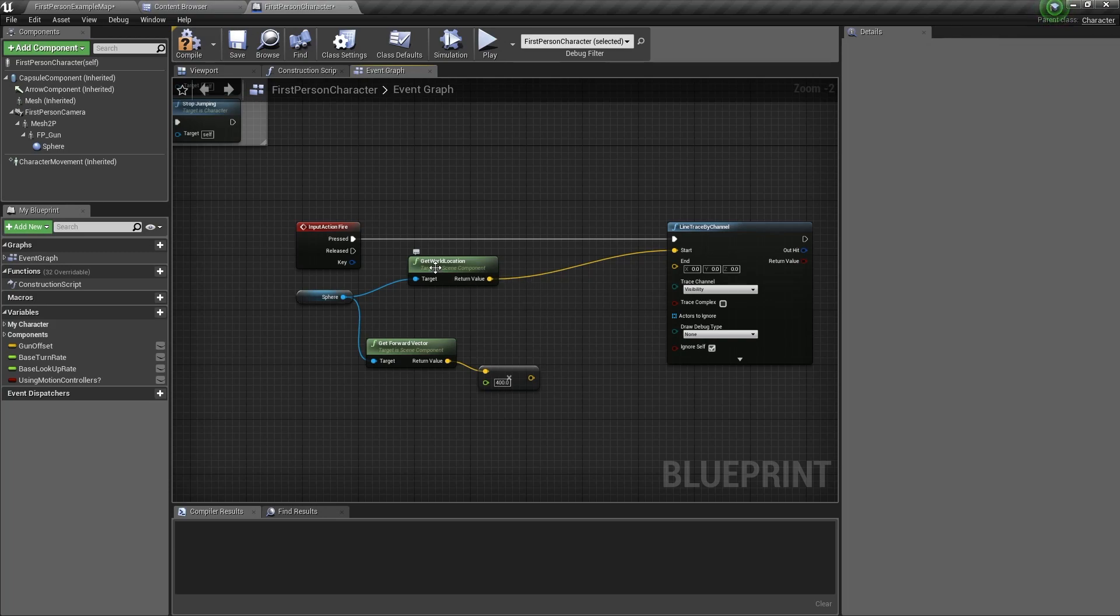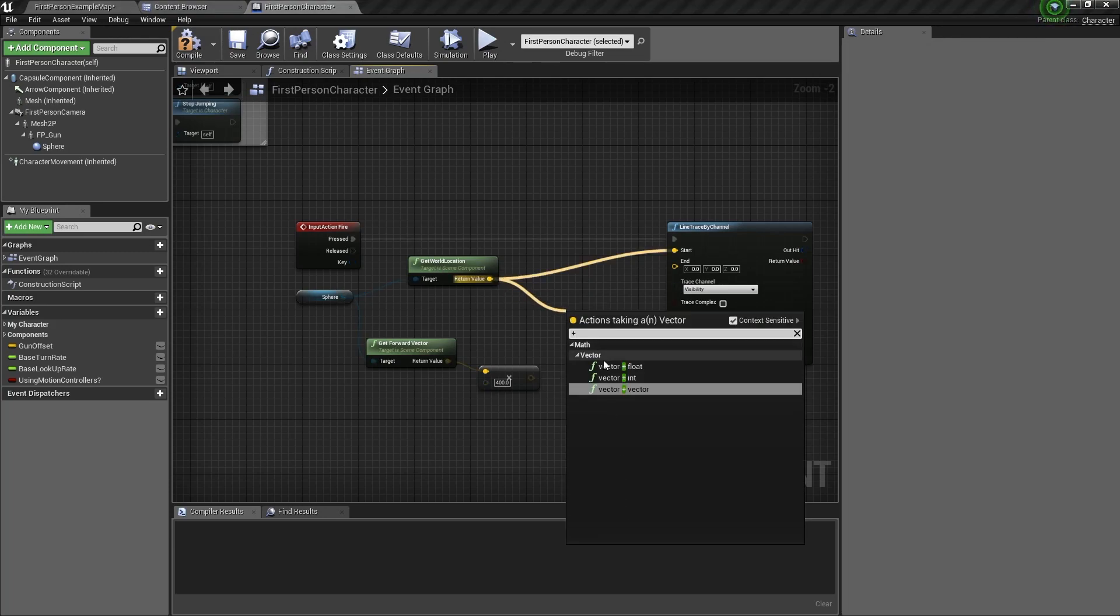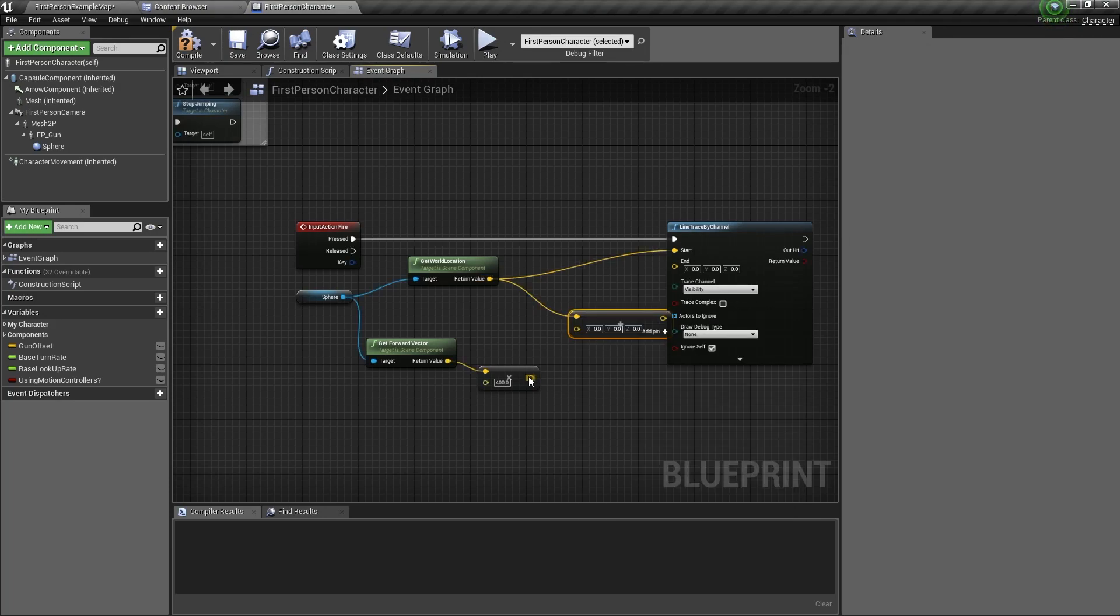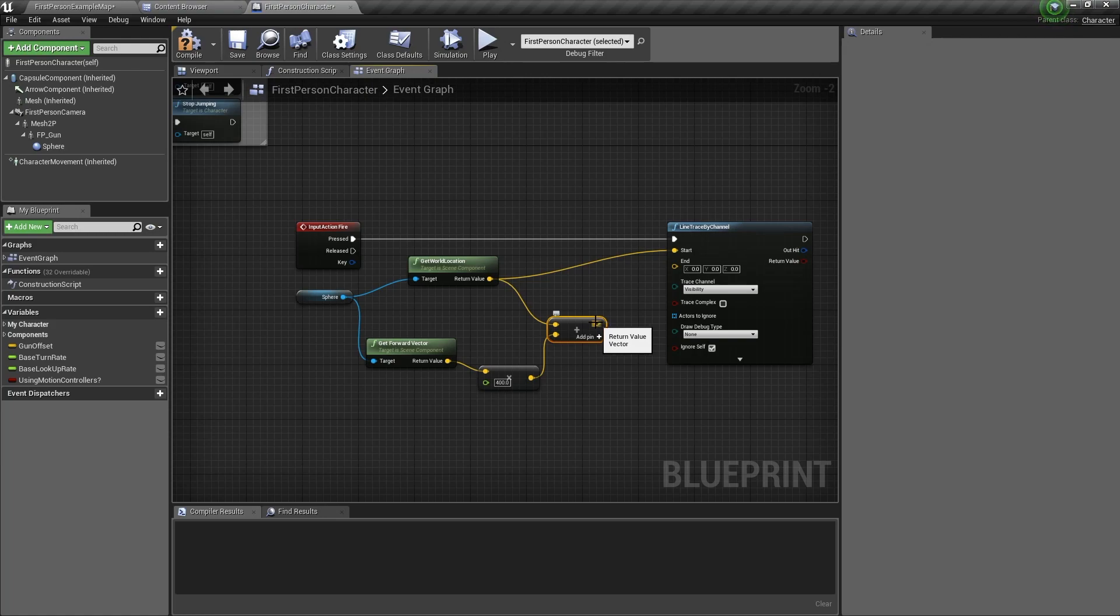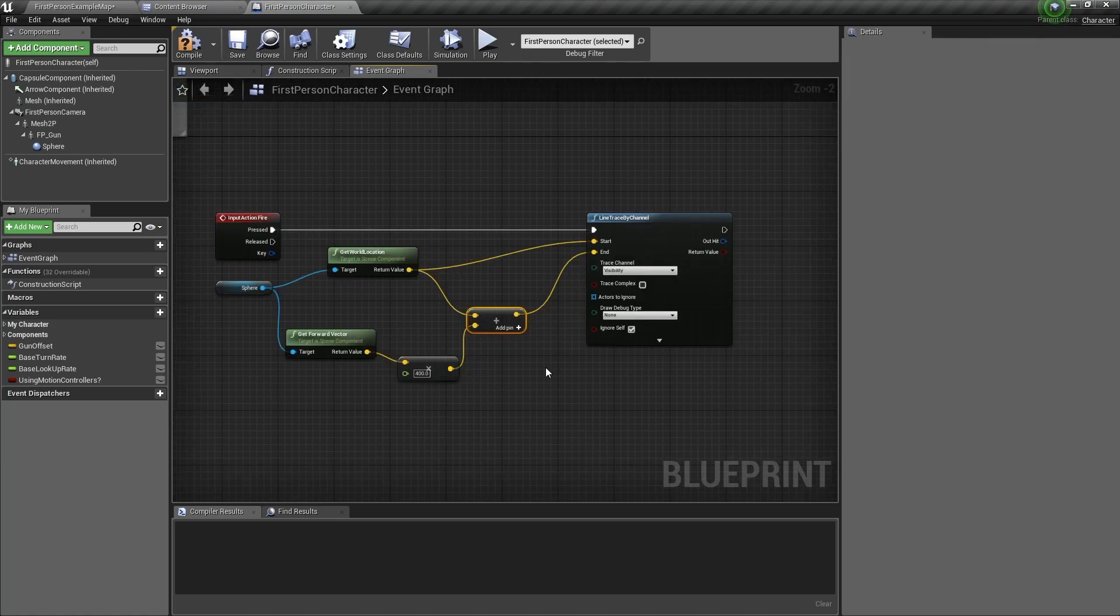Now drag out of get world location, type in a plus, and this time select vector plus vector. And connect the output to the end. This will make the line trace go straight forward from the gravity gun.